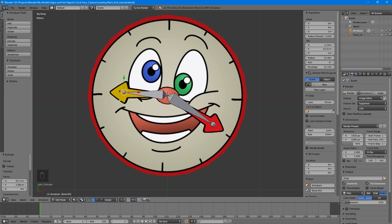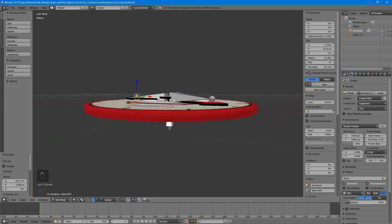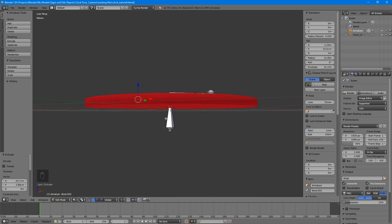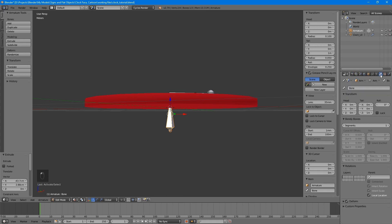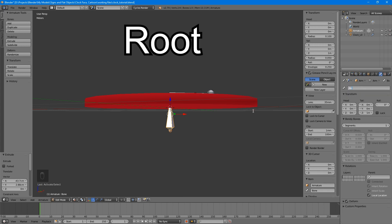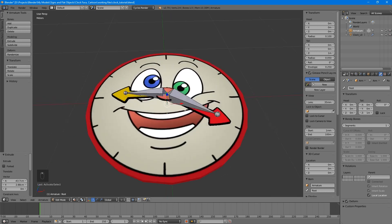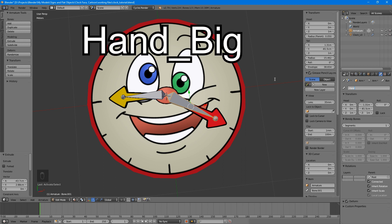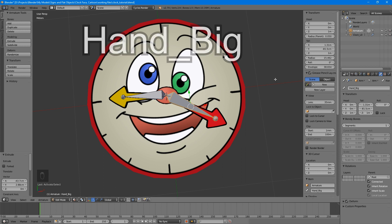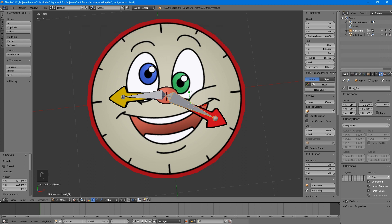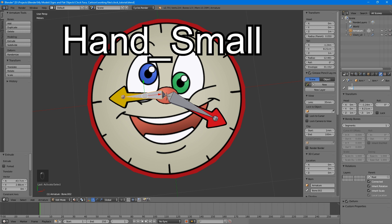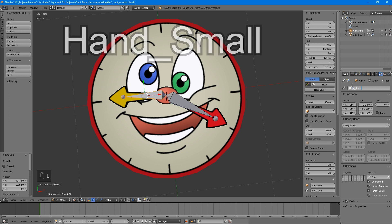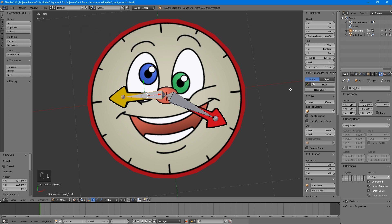When you have an armature with multiple bones, it's a good idea to name the bones to keep track of them. Select the original bone and go into the Bone tab in the right-hand menu. The names don't matter in Planko, so let's just call the first one Root. Select the bone for the big hand and name it something like Hand underscore Big, and then name the small one Hand underscore Small. That's it for the armature, return to object mode.